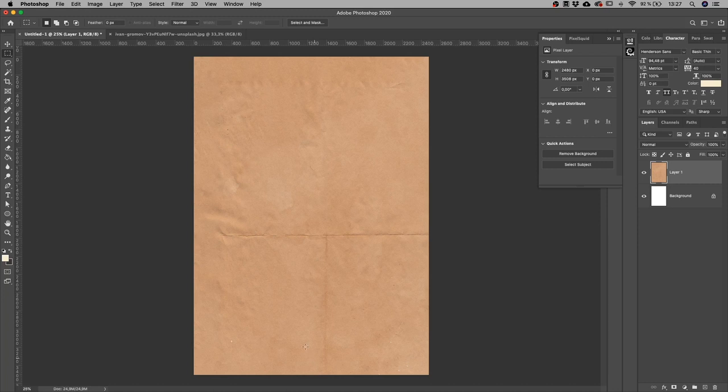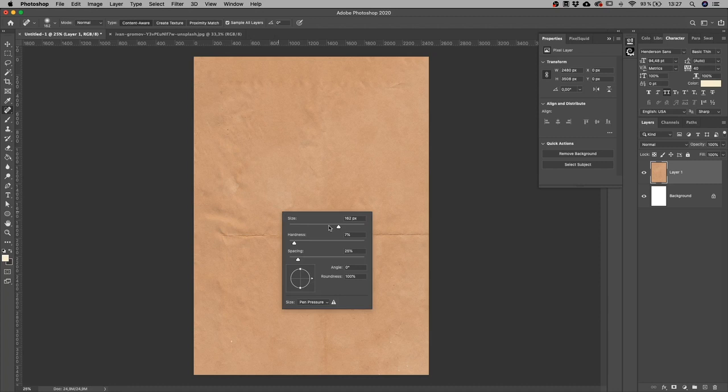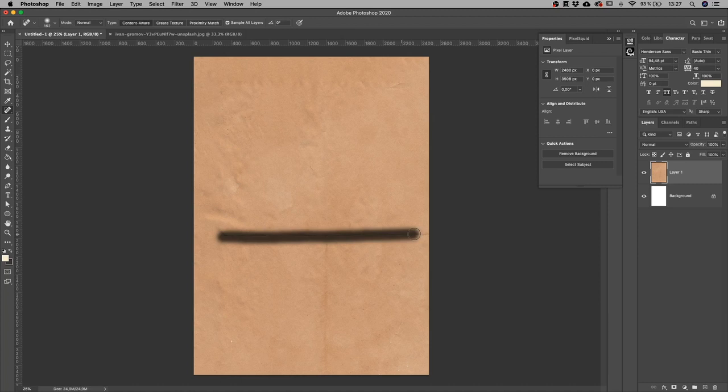is I use the Spot Healing tool. If you check up here, it says Content Aware too. So what I'm going to do is get a brush hardness quite soft, and now I'm going to just paint on those details that I want to get rid of.